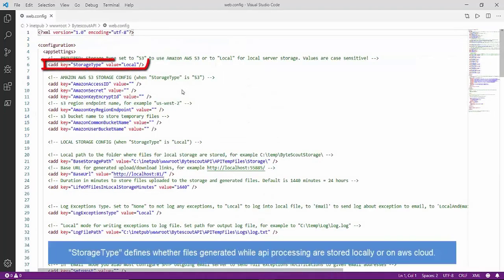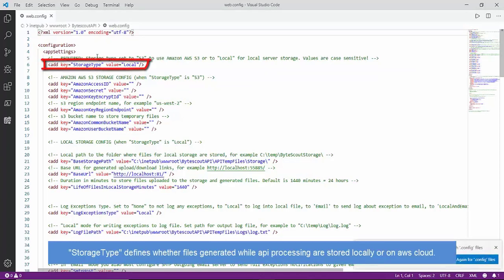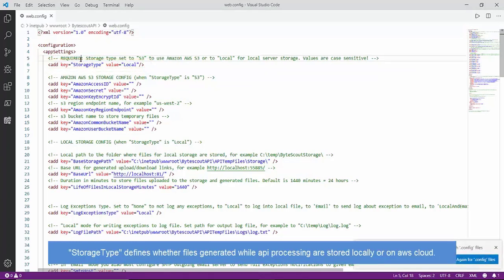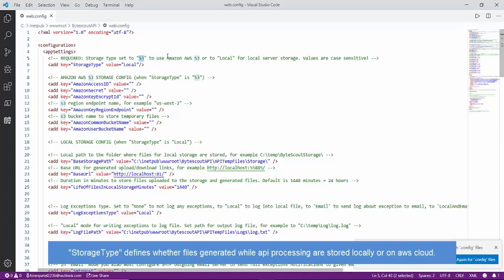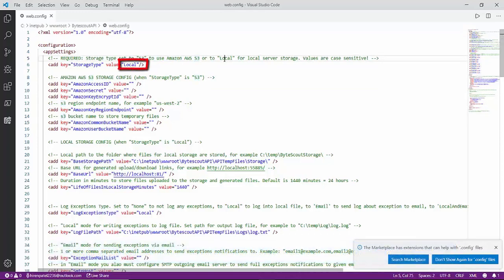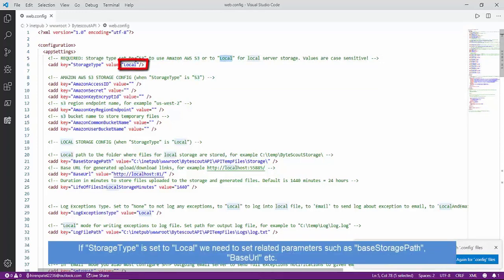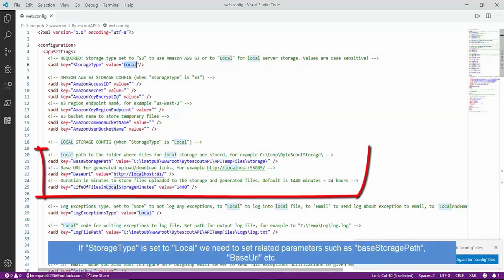Storage Type represents the output location of generated files. It can be either local or S3. If the storage type is local, output files will be stored locally in the specified folder.